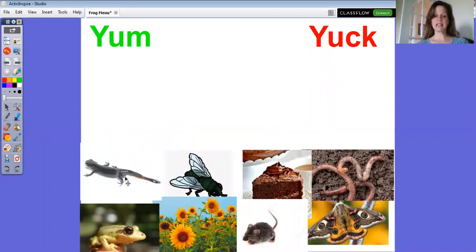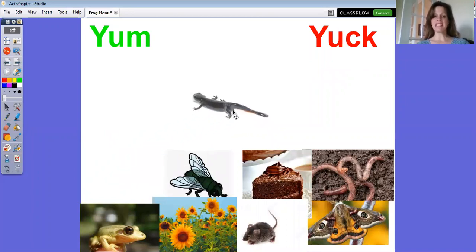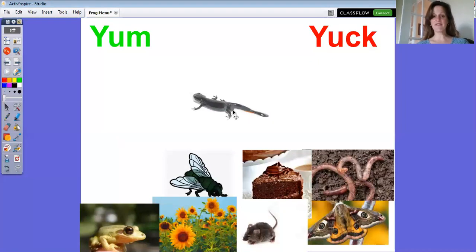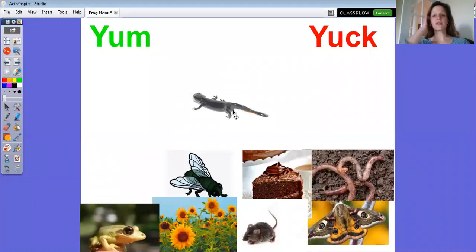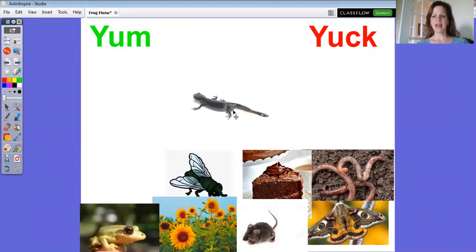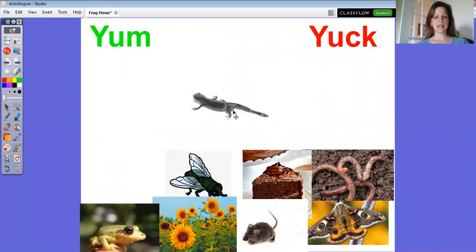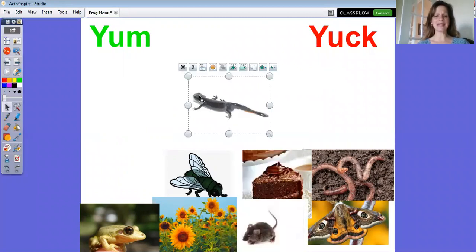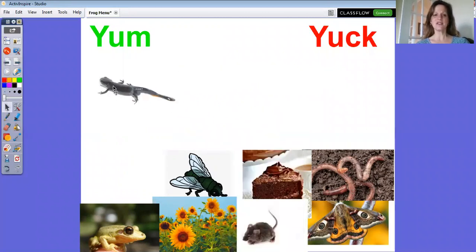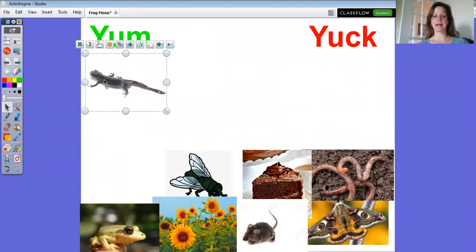All right, the first thing that might go on the menu is a salamander. Salamanders are slimy. They're amphibians, just like frogs. That means they spend part of their life, their beginning part of their life in the water and the rest out of water mostly. Do you think a frog would like to eat a salamander? Yes, they would think it was quite delicious, so we'll put it over on the yum side.